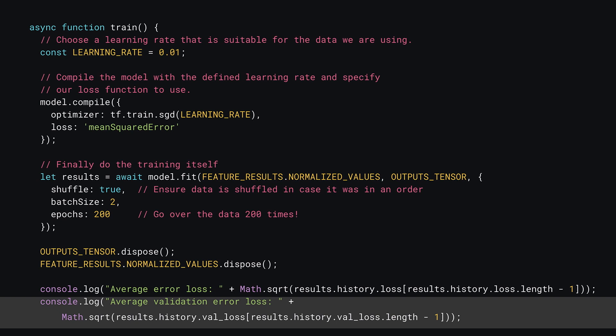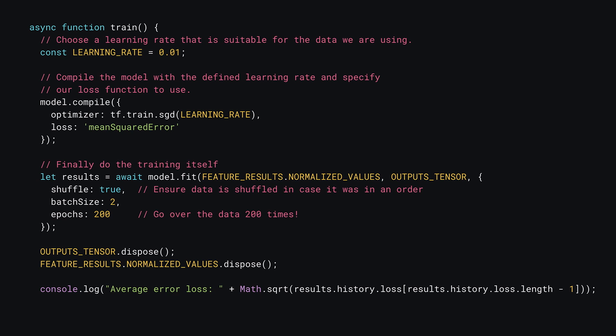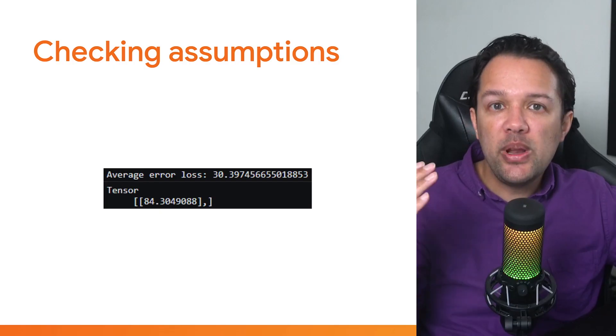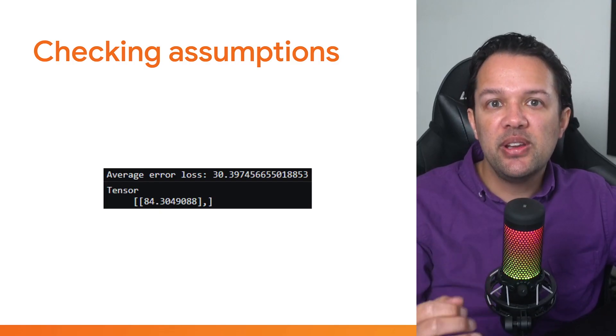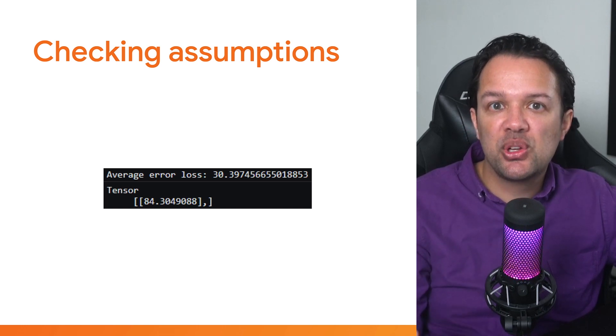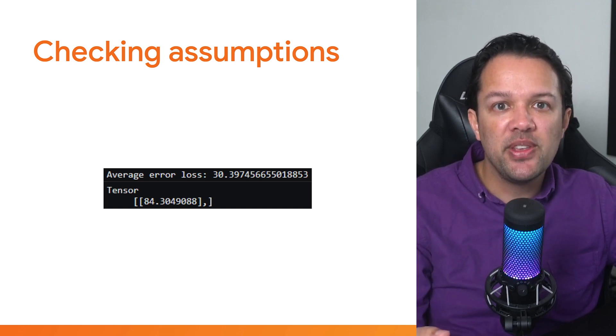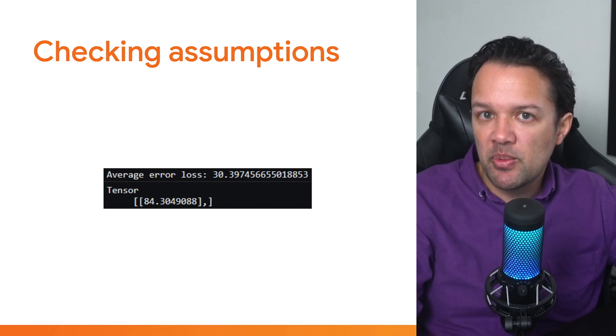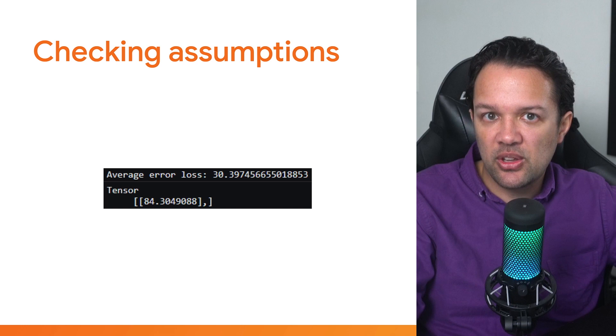Finally, remove the second console.log for validation error loss, as it will no longer exist as you removed the validation split above. Now, when you re-run the code, it will take much longer to run as you're going through the data 200 times, so be patient for the result to come back in the console.